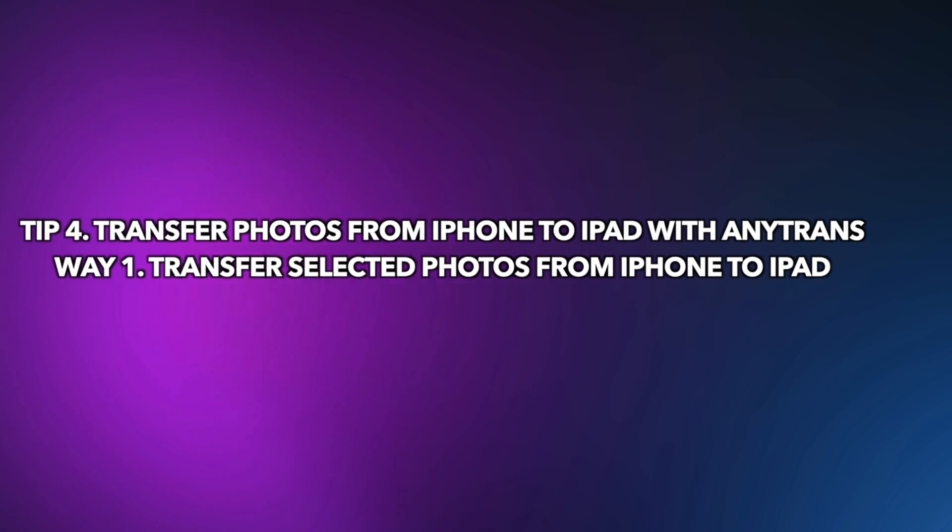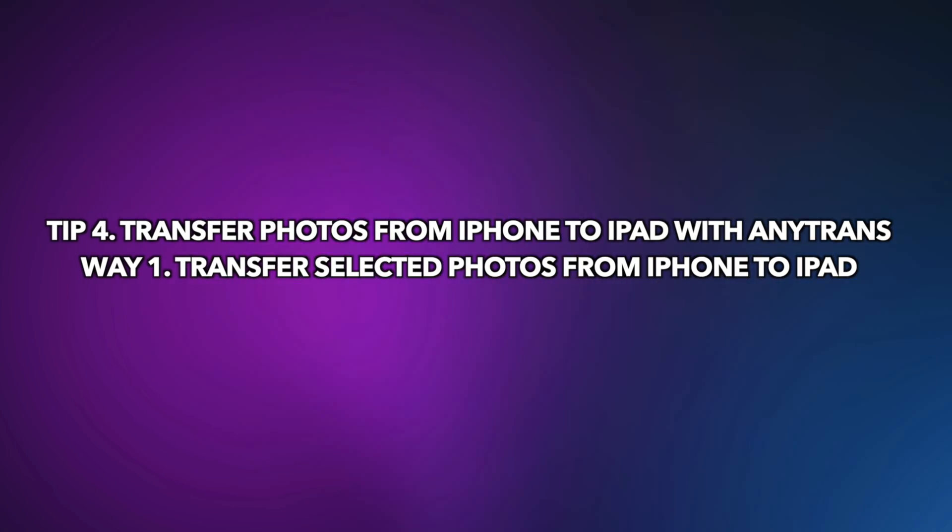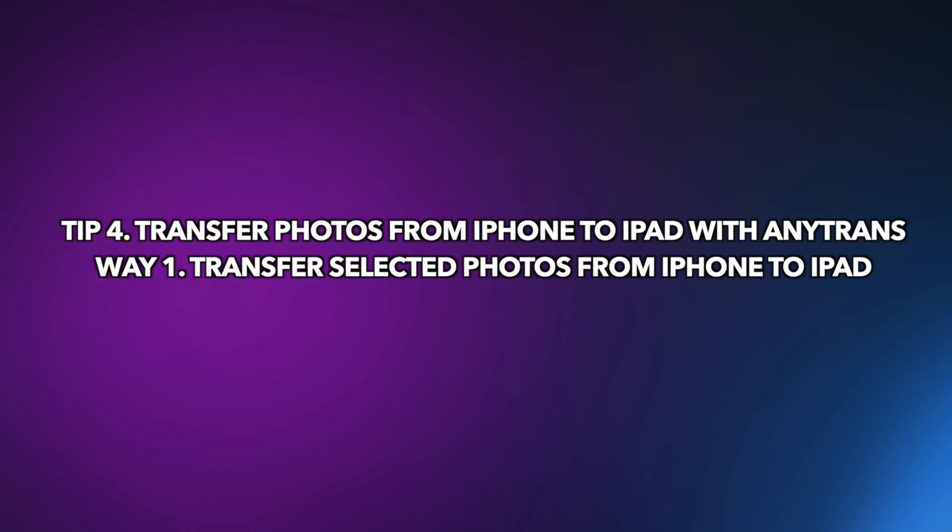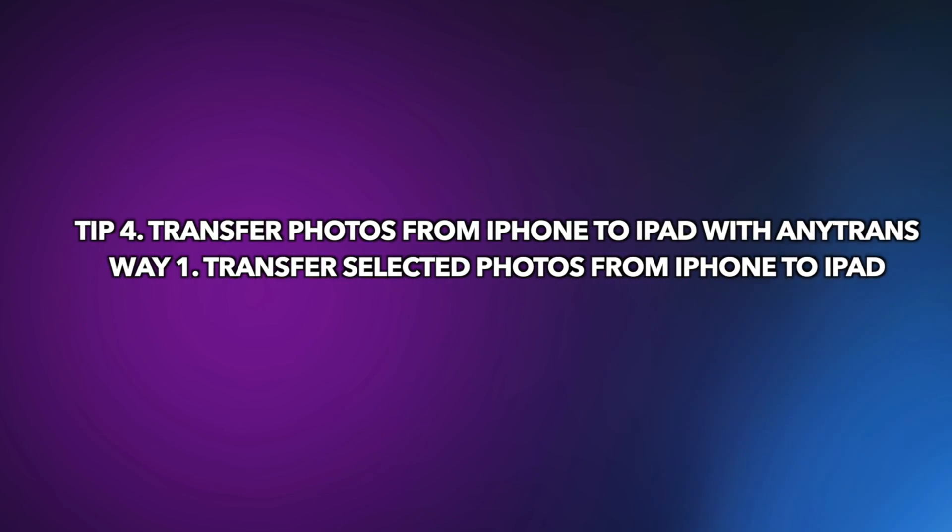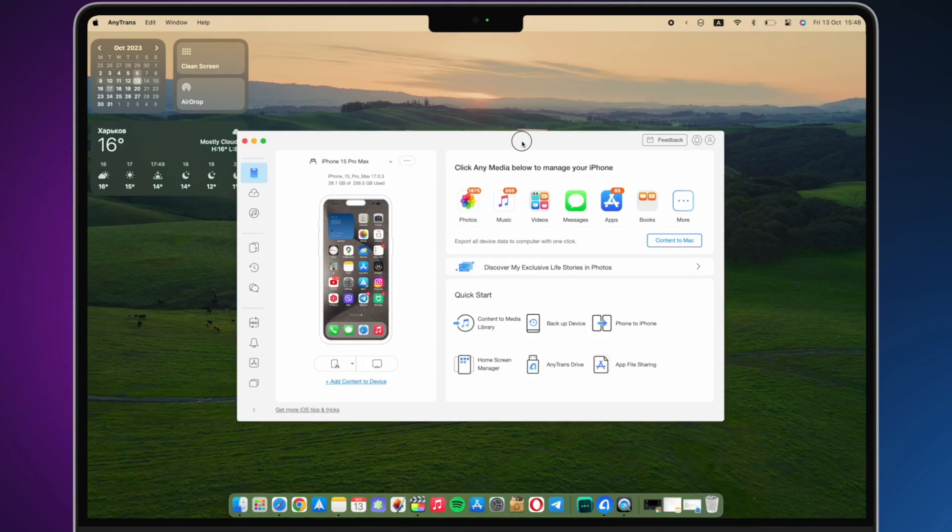In the last tip, we will show you transfer photos from iPhone to iPad with AnyTrans. The first way is to transfer selected photos.